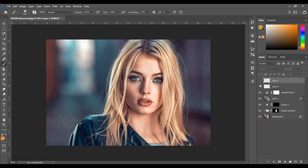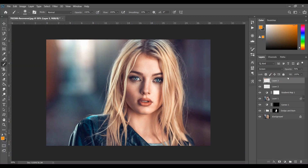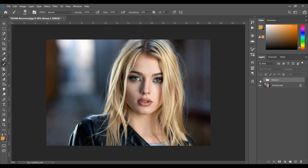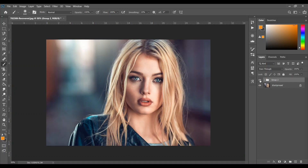Create another layer. Let's make a group of all these color layers. Look at this before and after. If you like this video, hit the like button, leave your comments, and don't forget to subscribe.